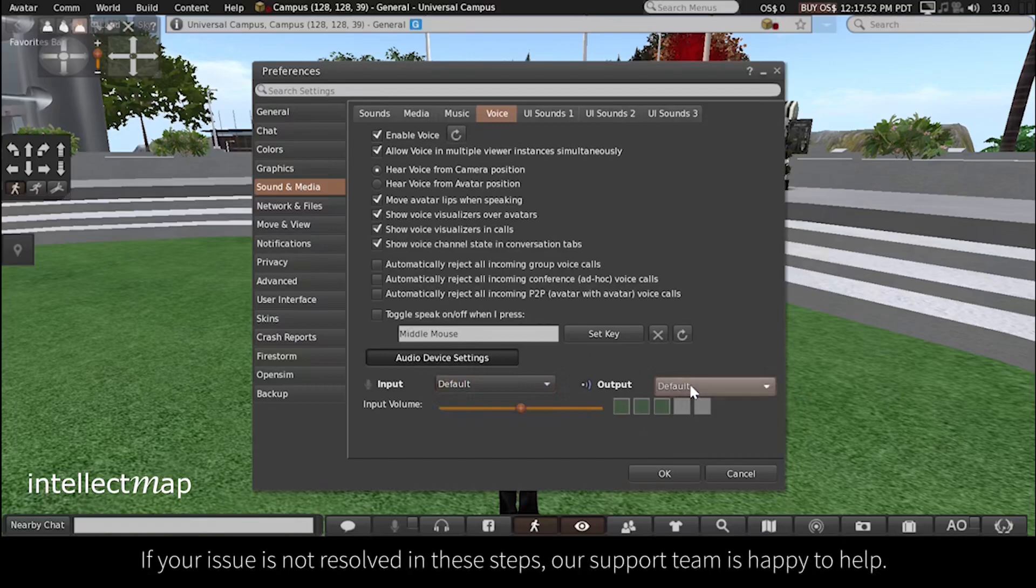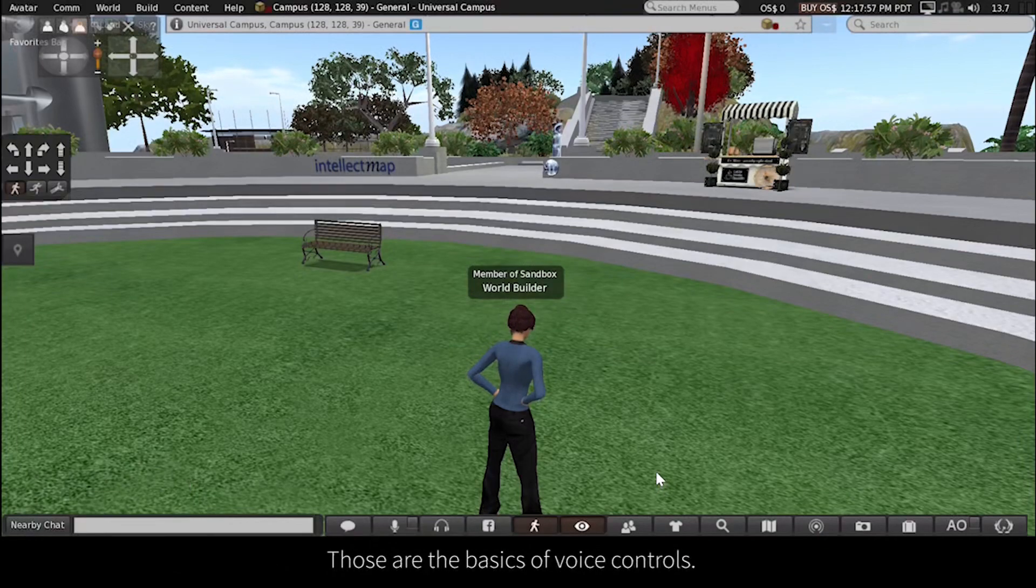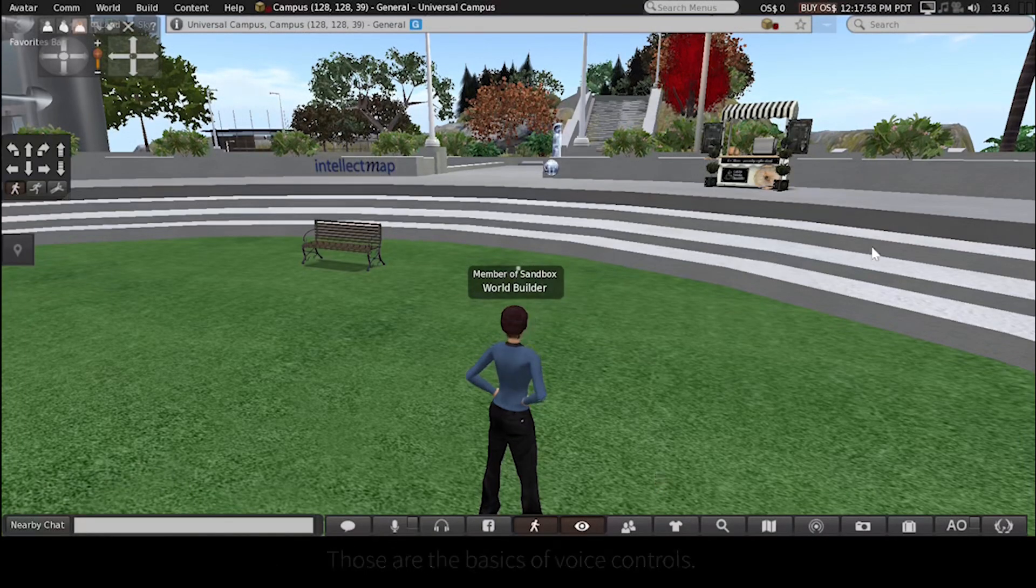If your issue is not resolved in these steps, our support team is happy to help. Those are the basics of voice controls.